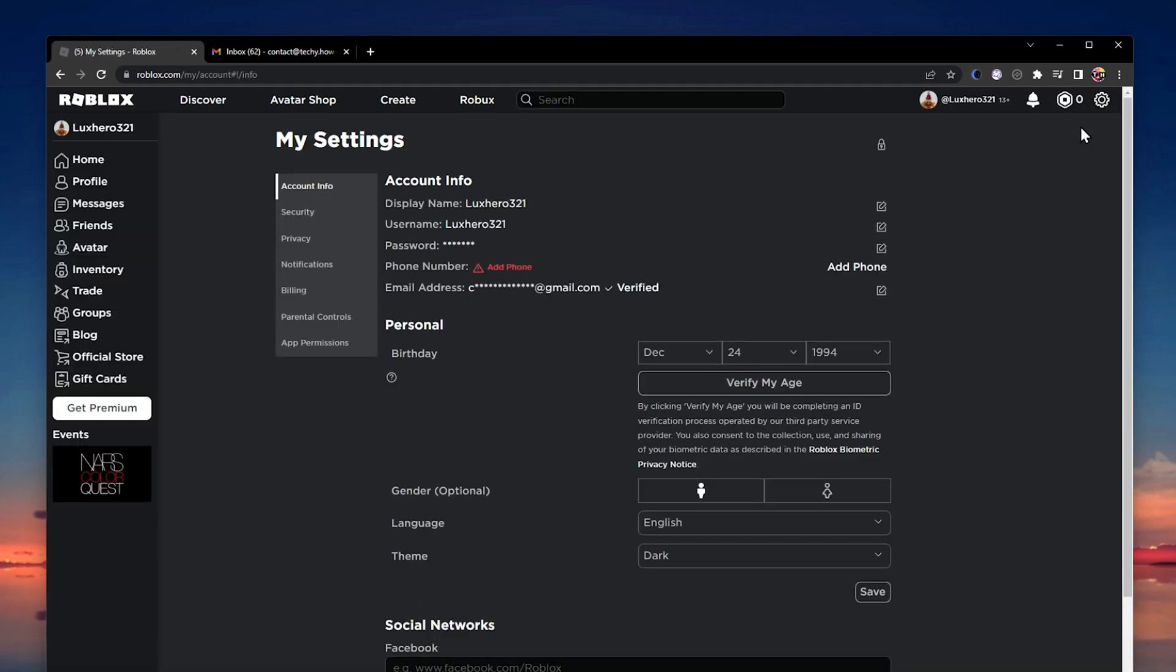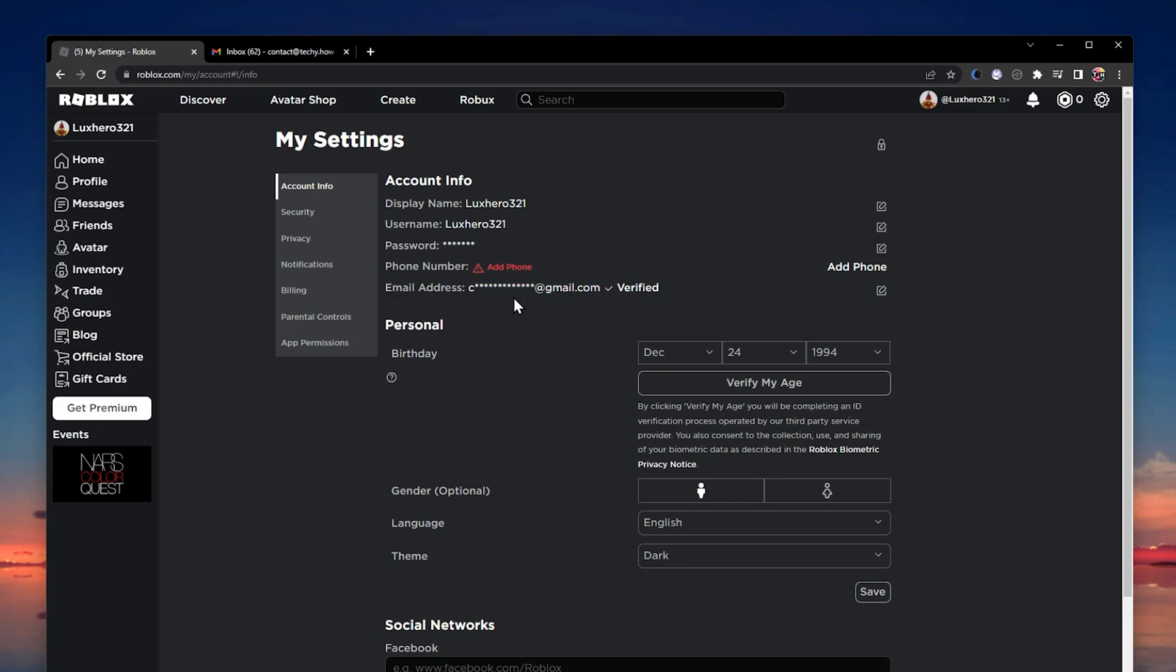In the account information section, make sure that you're using the correct email address. In some cases, users have misspelled their email address, causing the email to be sent to the wrong inbox.